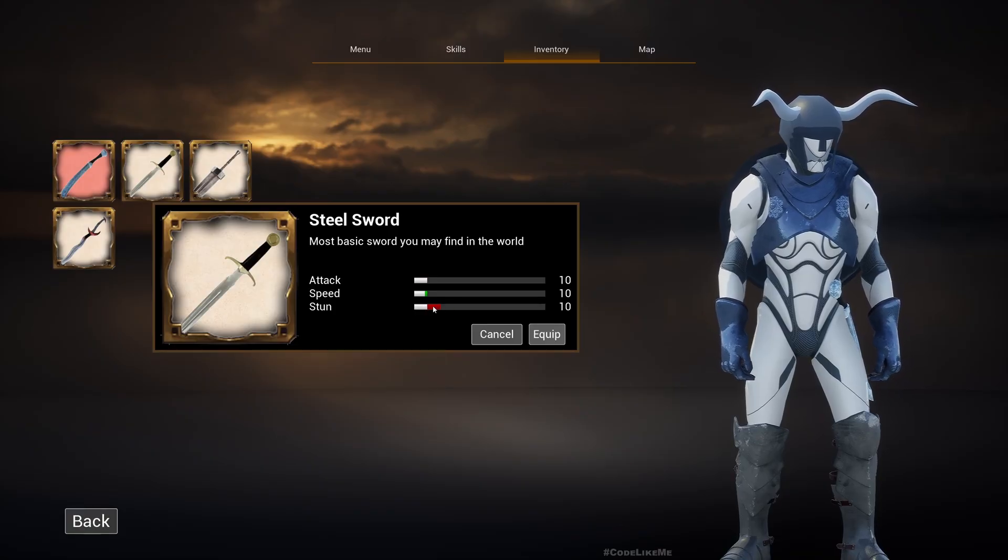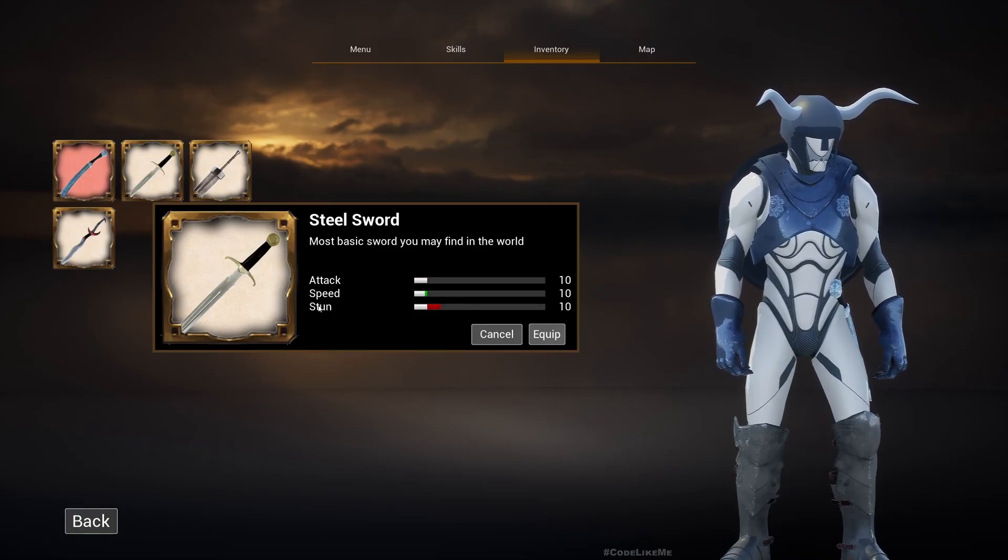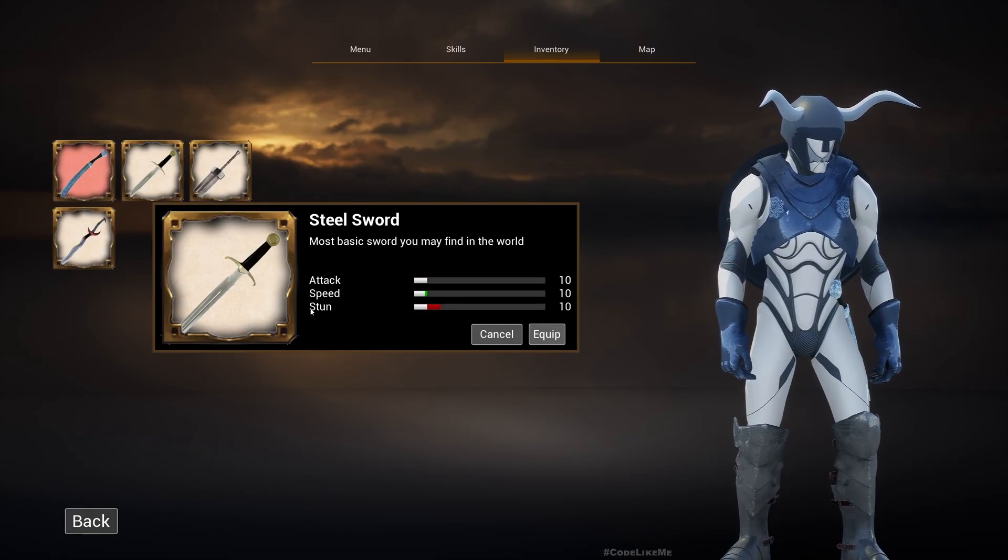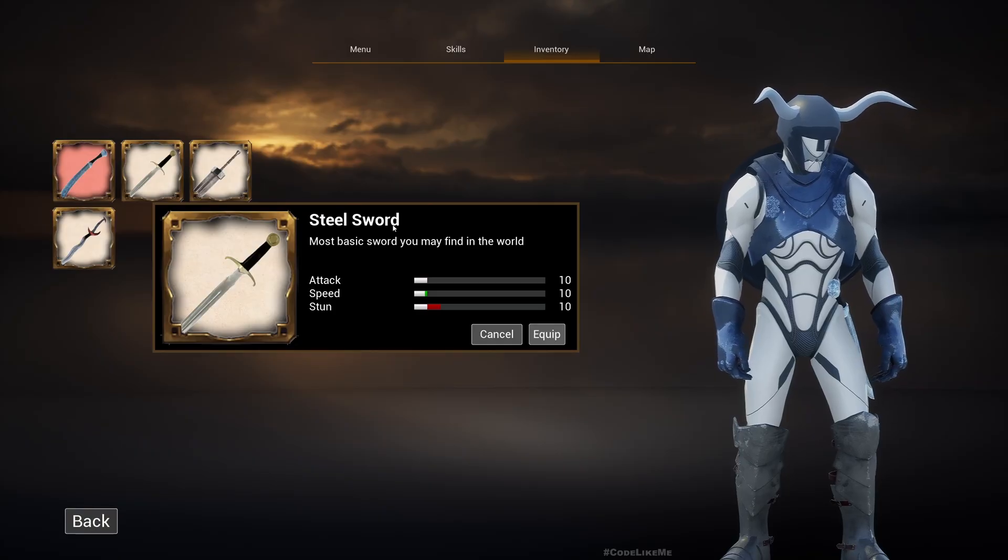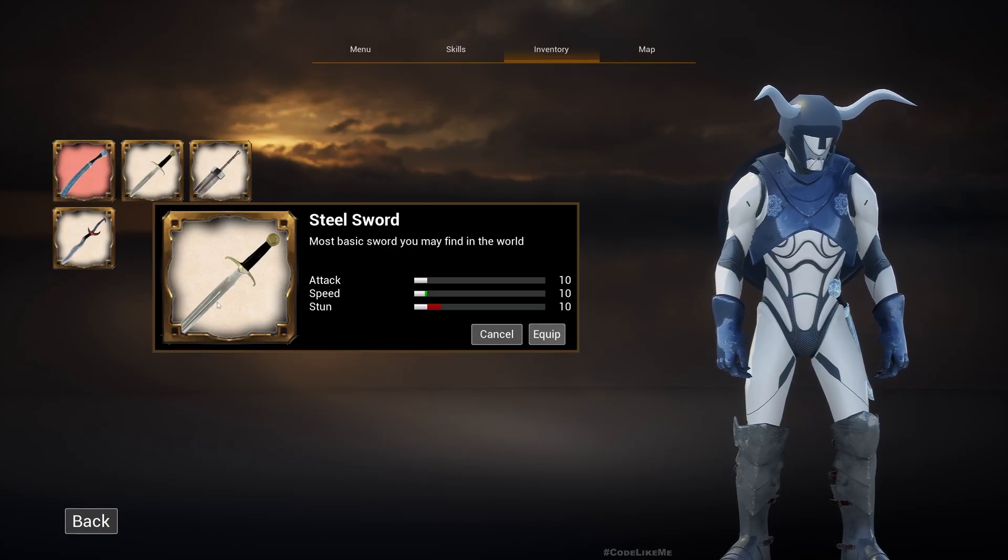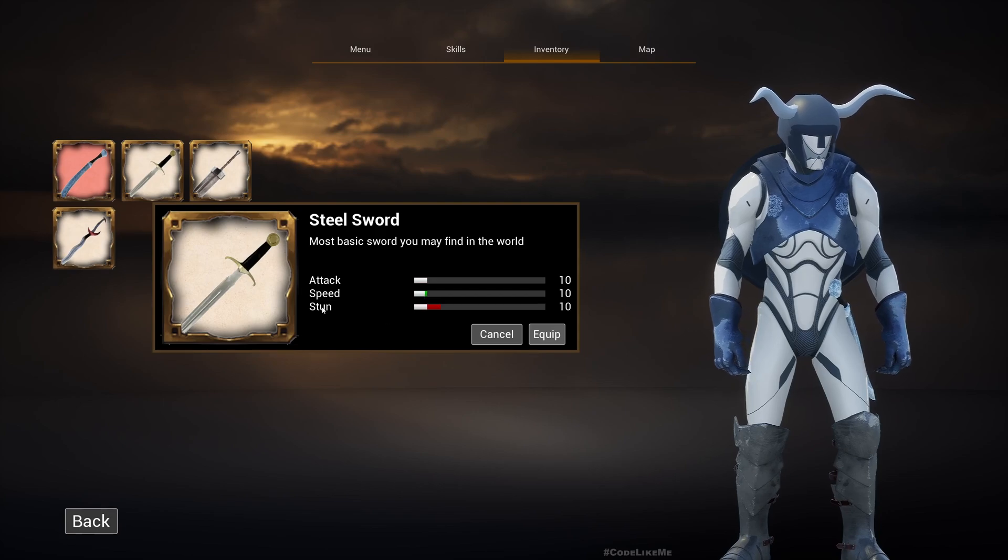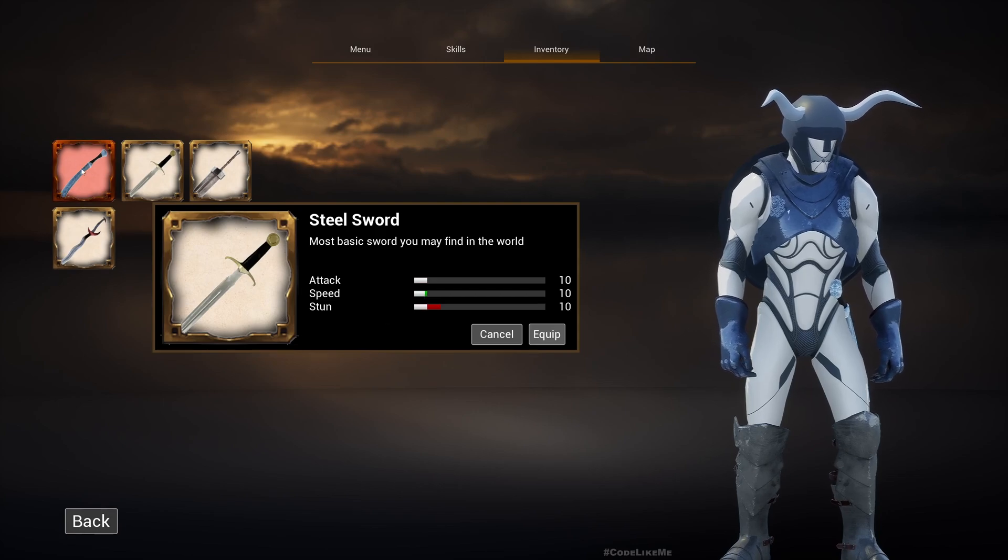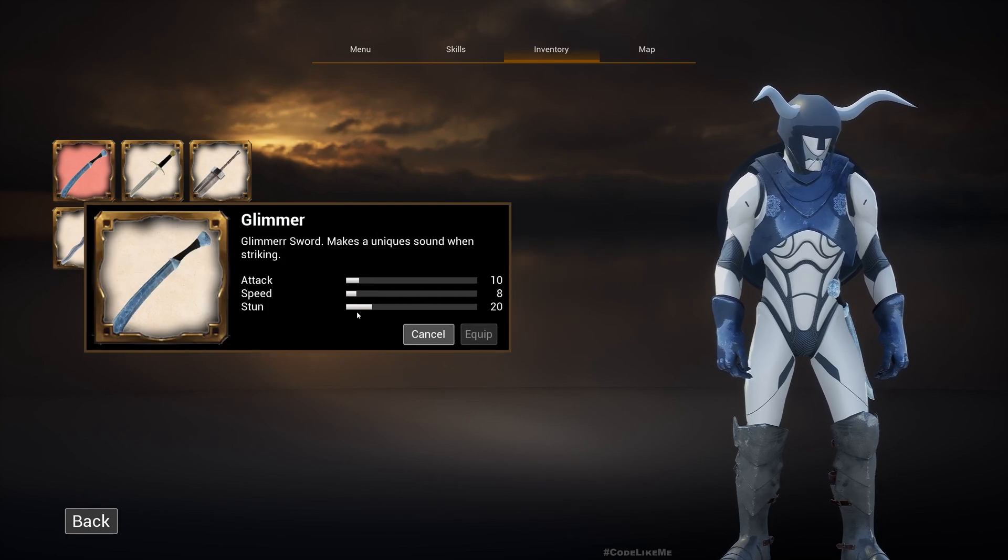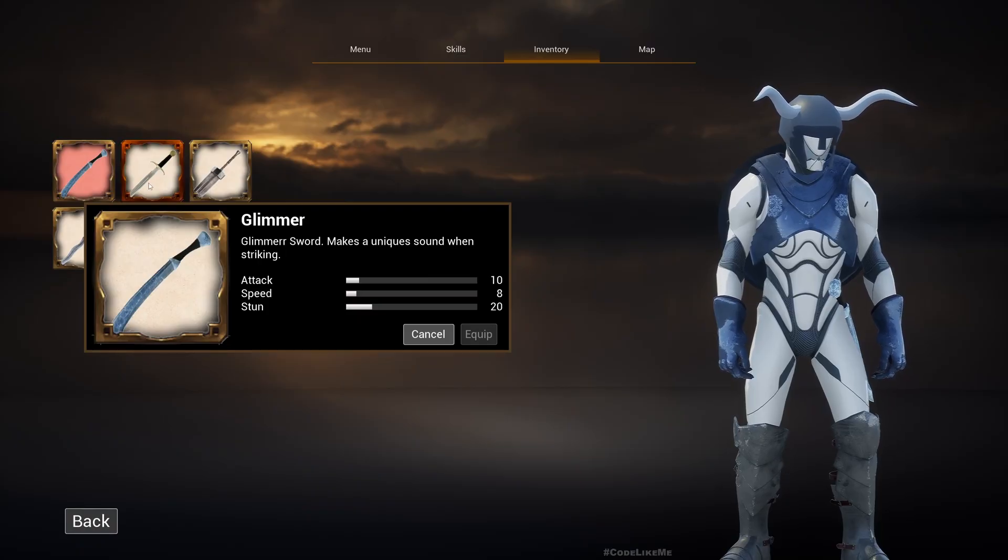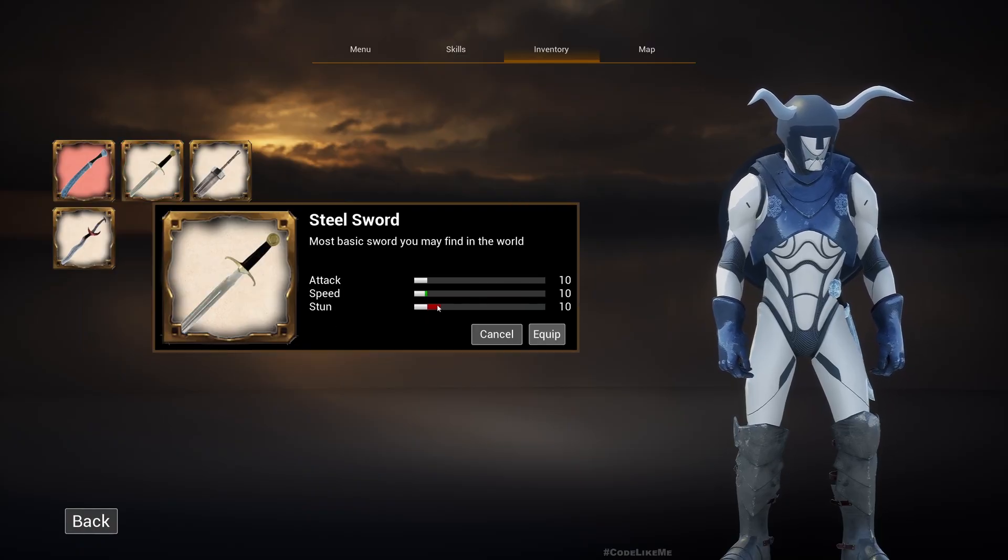This red represents the decrease in this particular stat of this weapon compared to the one that I have already equipped. So here you can see the stun is 20 and here the stun is 10, so you see a decrease of 10 in red.